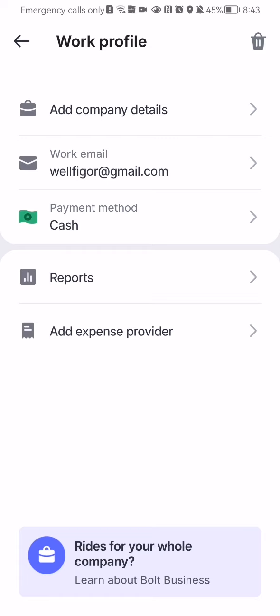But basically you can just see a work profile here and set everything as you want. For example, the payment method, the work email, you can change it if you want. As I said, you can see the reports and you can also add the expense provider.